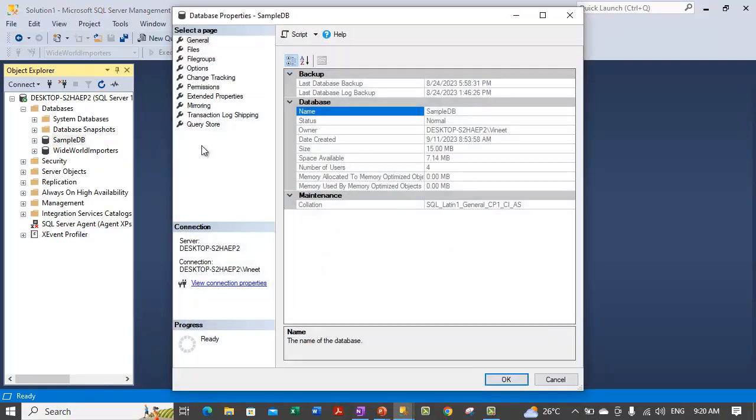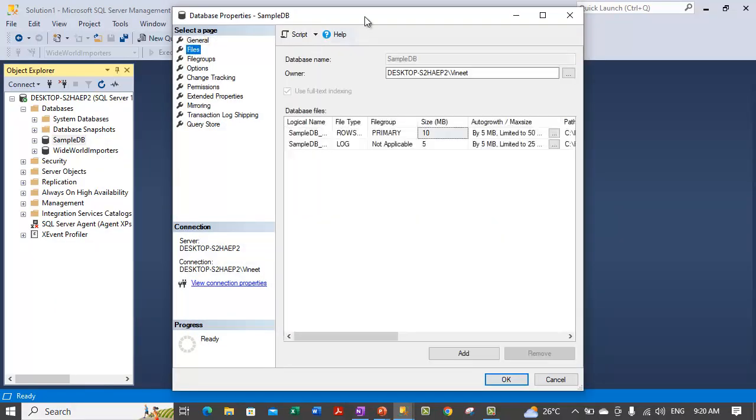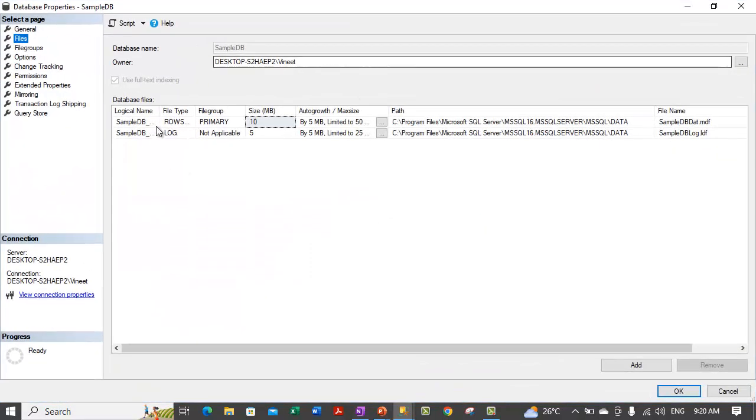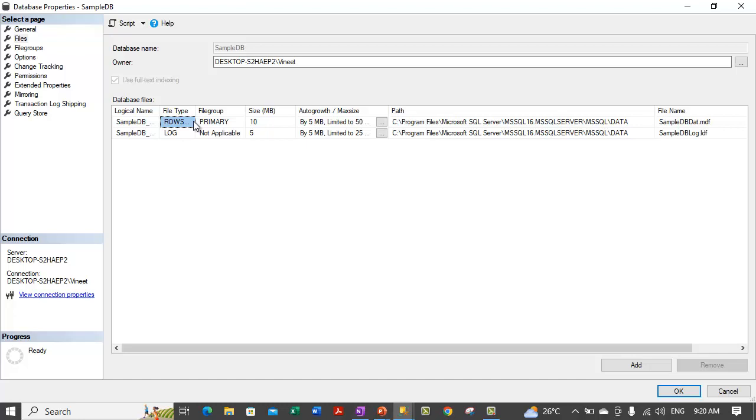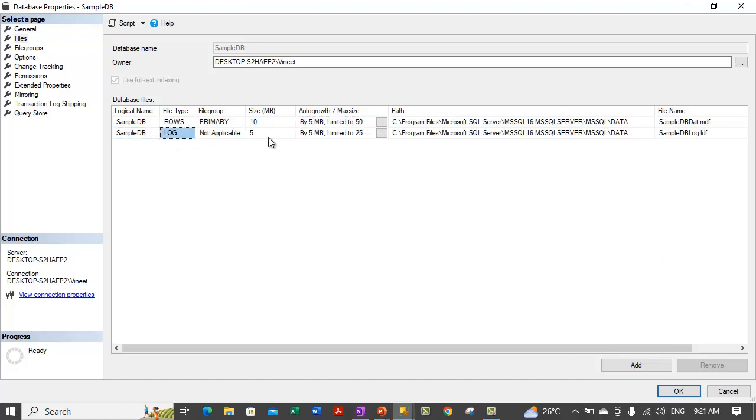All the files are empty whether it is a log file or a data file. If we go to properties of a database and we go to file section, we can delete any of the files from here. For example, this is a primary data file. Let me see if I am able to delete it or not. You see it is not giving us any options to delete a primary data file. Neither we can delete a log file from here.